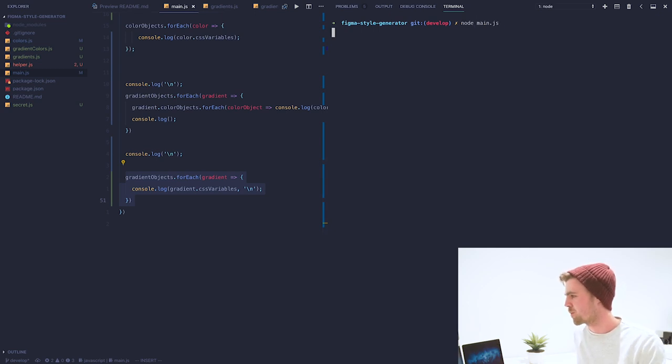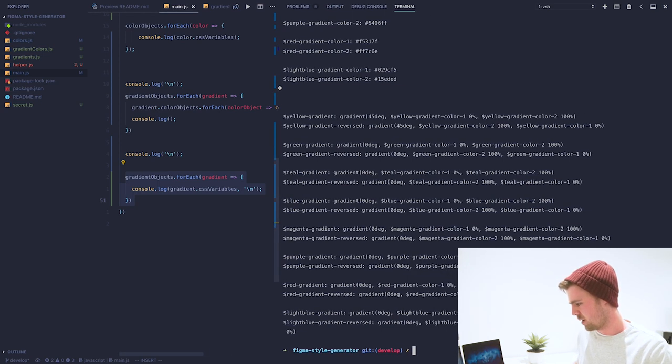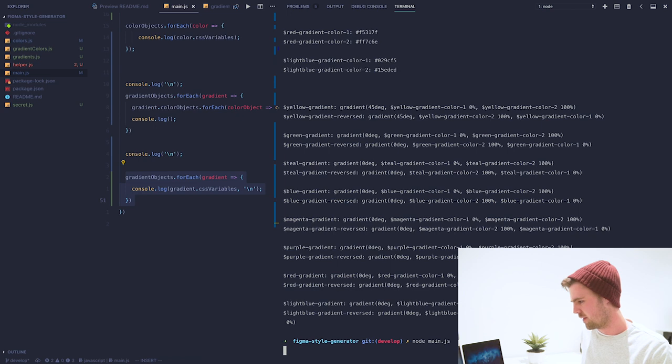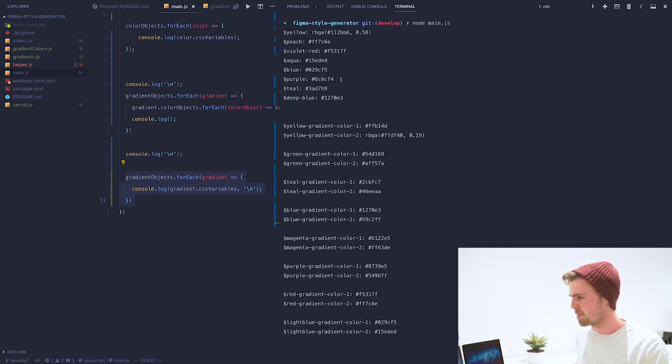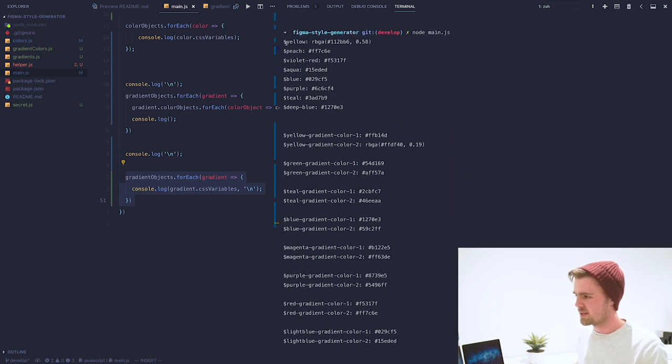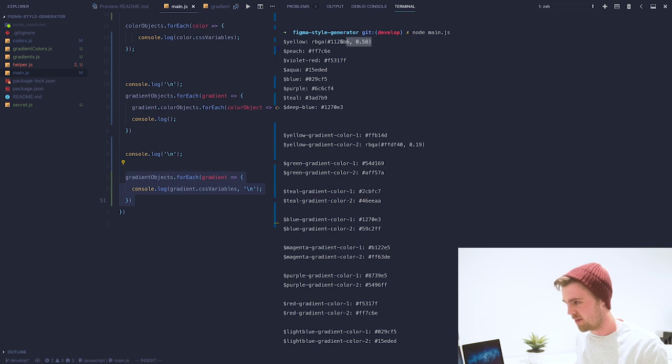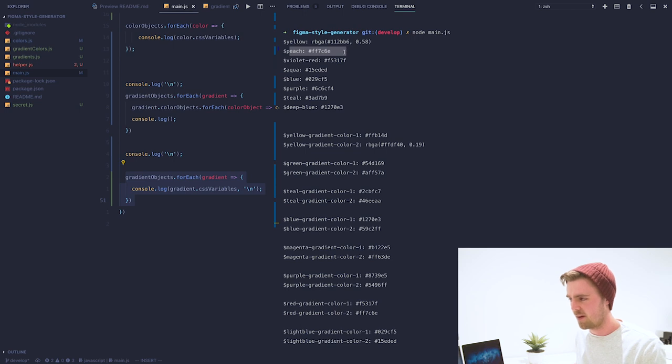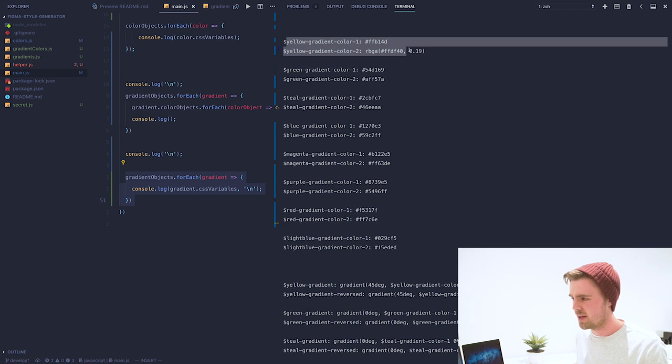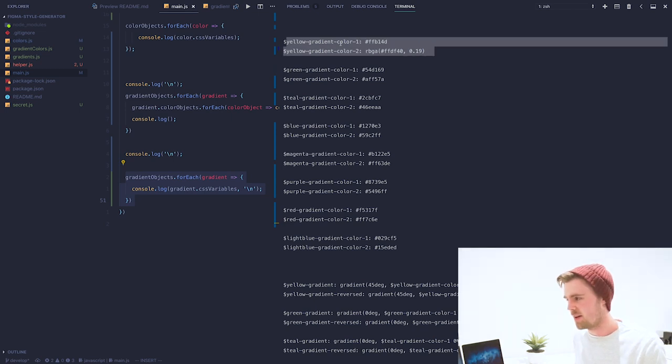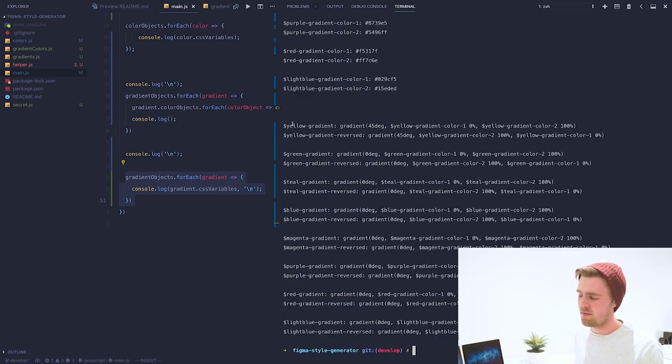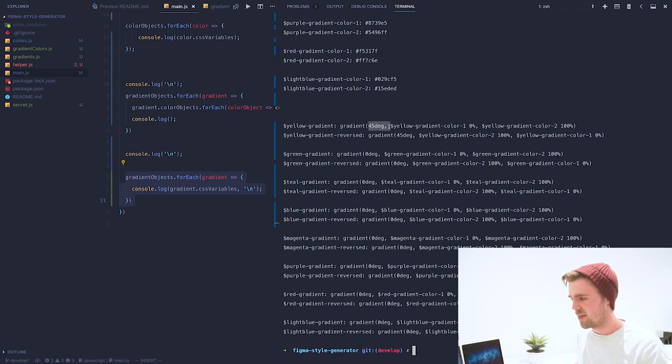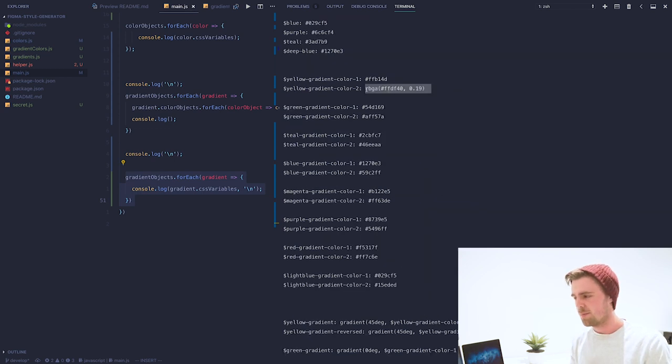I'm going to run the node app now. You can see here are the color variables specified, and indeed, if they have an opacity, then they get written as RGBA. Otherwise, they just get given their hex code. Then here you'll see all of the gradient colors defined—yellow color one, yellow color two. And then down here you have the actual gradient variables defined with their angle and then each of the colors at their respective positions. So proof of concept—it's working.